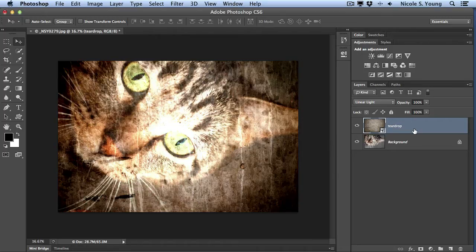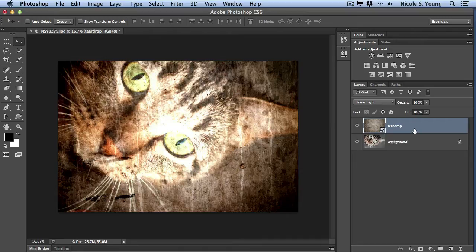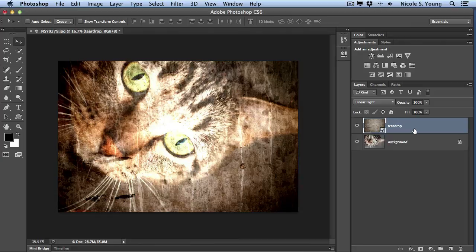You don't want to have one of the brush tools or clone stamp or healing tools selected, because those have blending modes of their own. And using this keyboard shortcut will change the blending modes of the tool and not the layers panel. So just make sure that you have the move tool active. It's up on the top.